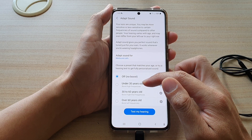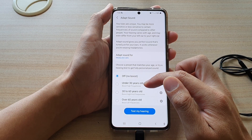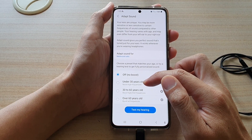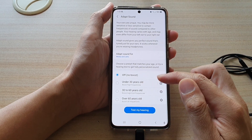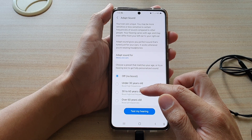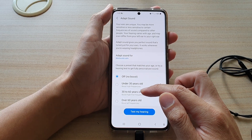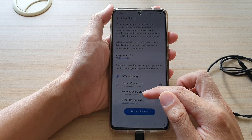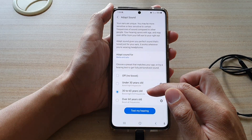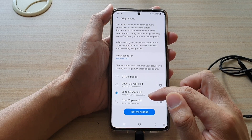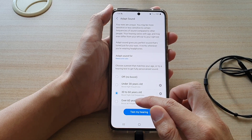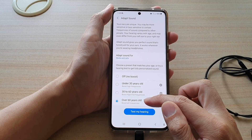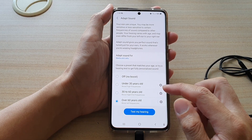If you choose under 30 years old it will boost high frequencies. If you choose between 30 to 60 years old it will boost high to mid-range frequencies, and if you choose over 60 years old it will boost all frequencies.